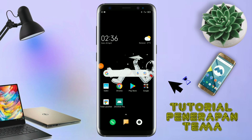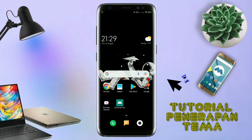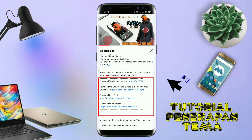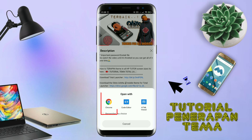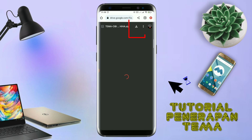Let's get started. Disini pastikan kalian sudah download semua bahan-bahannya yang ada di bawah deskripsi video ini. Untuk cara download file temanya, kalian tinggal tap aja link temanya yang ada di deskripsi. Seperti ini, nanti akan diarahkan ke browser. Terus kalian tap aja browser Chrome seperti ini. Jika sudah terbuka halaman downloadnya, kalian tinggal tap aja ikon download seperti ini untuk mendownload.